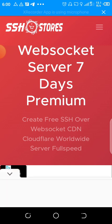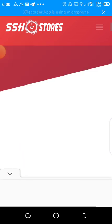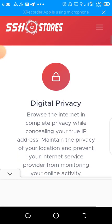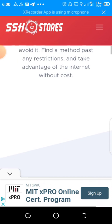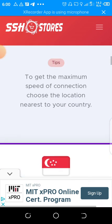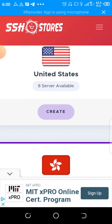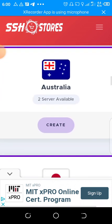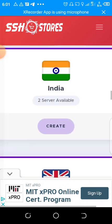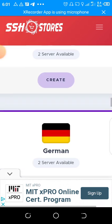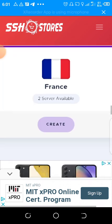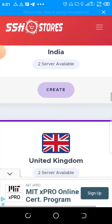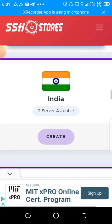You see seven days premium, then you have so many servers in different countries. We have Singapore, United States, Japan, India, UK, Germany, France. So when you come here, just check the country closer to you.